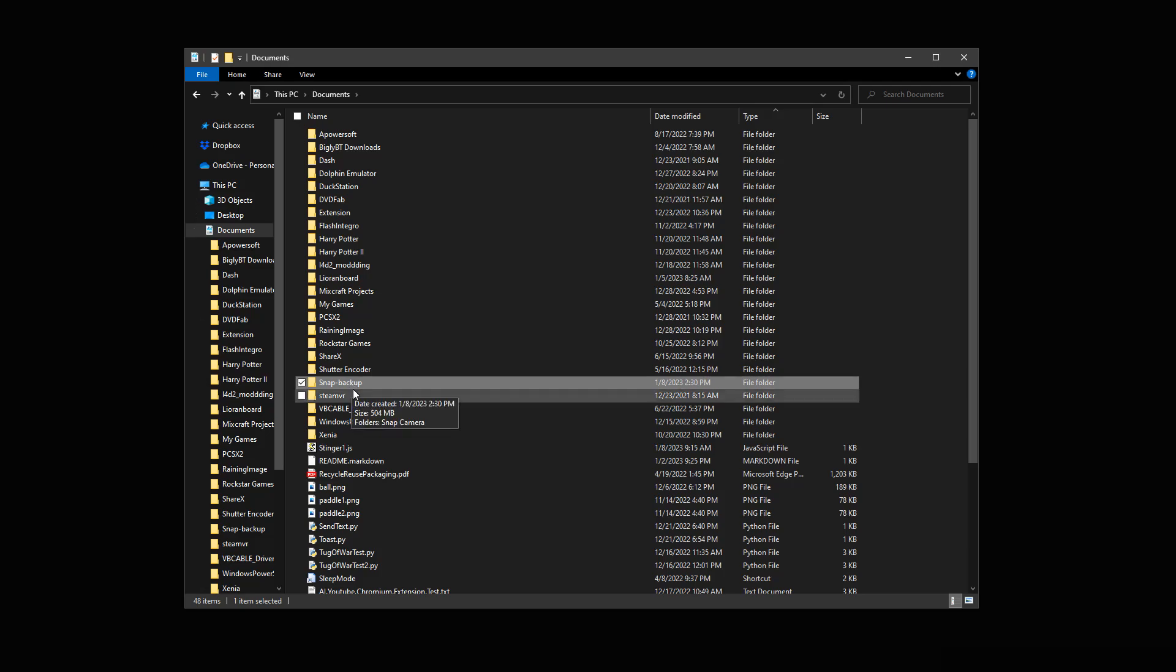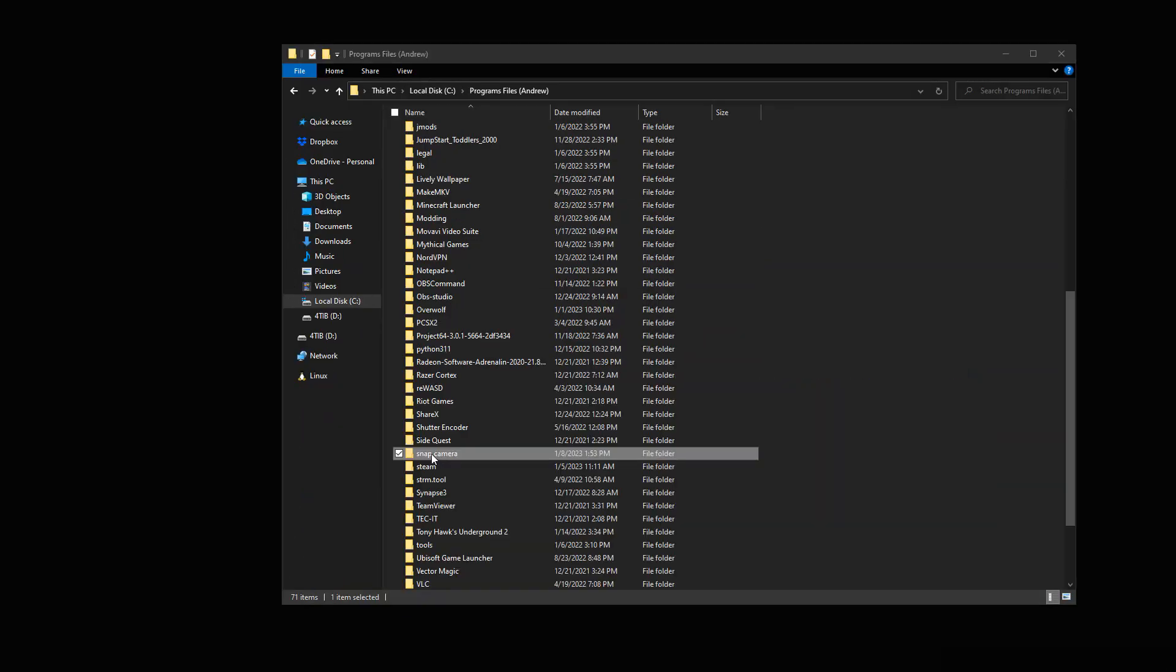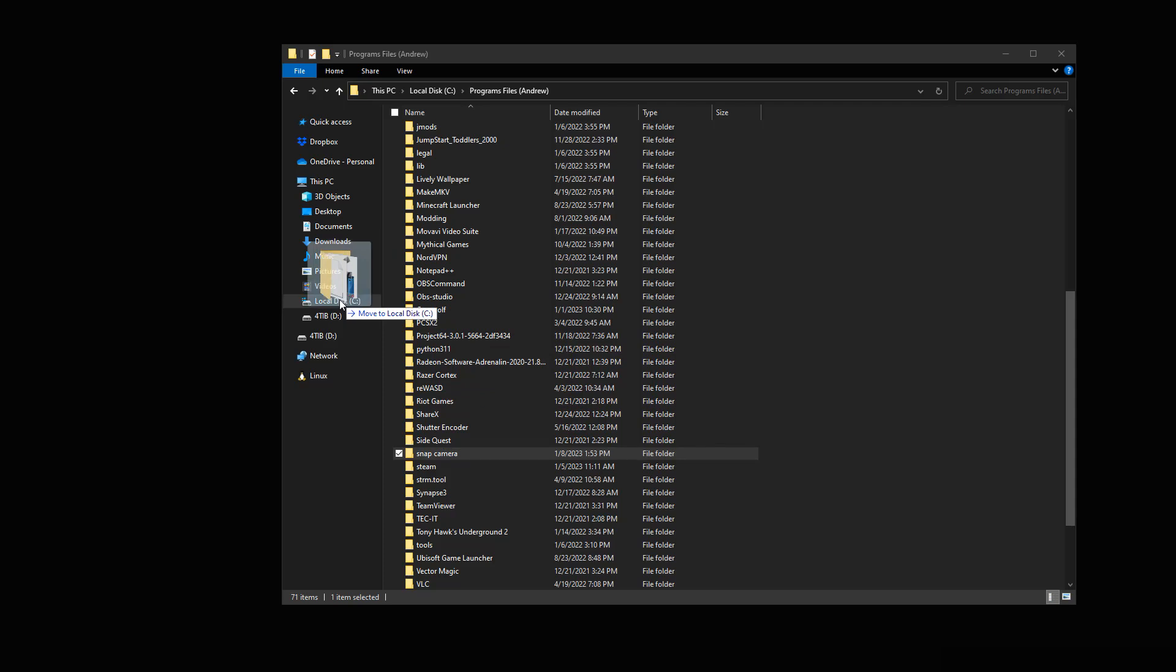There we go. There it is in my documents. So what we are going to do now is go to where Snap Camera is installed, and then we are going to move the file outside of its directory, so we can reinstall it, and then have two copies of the installation.